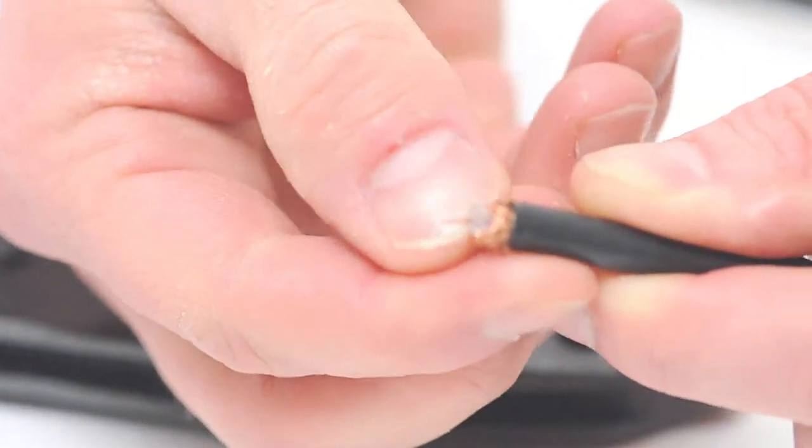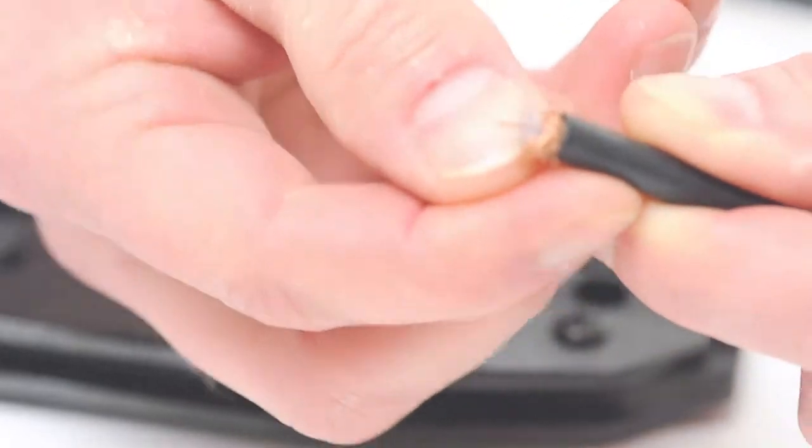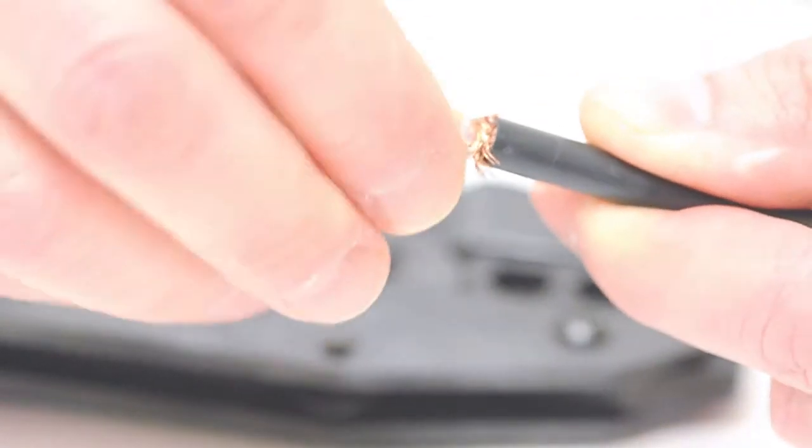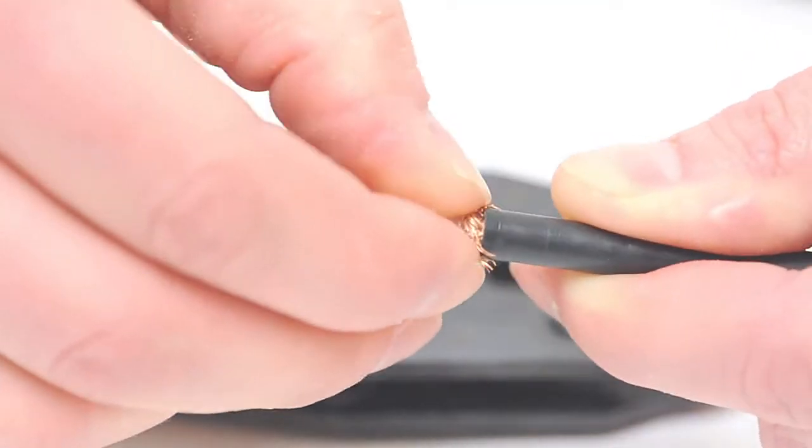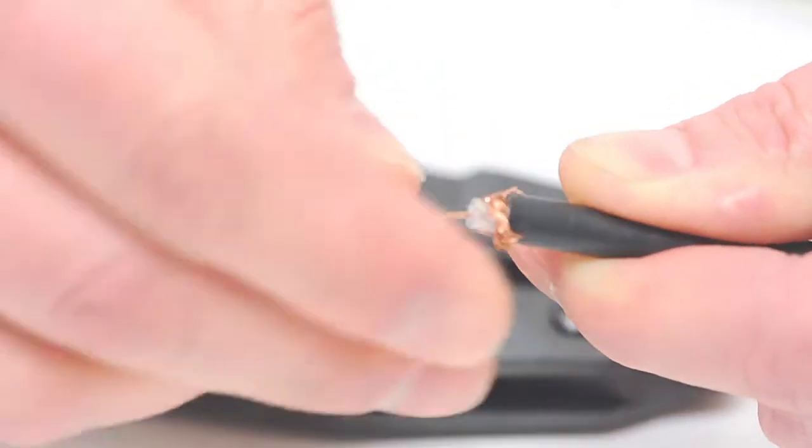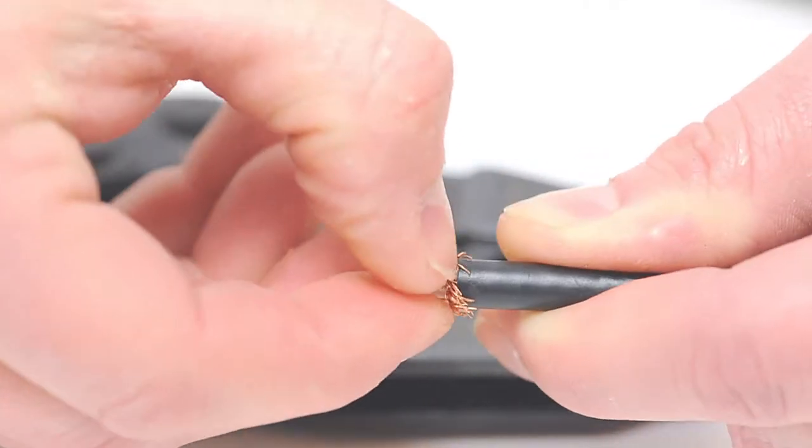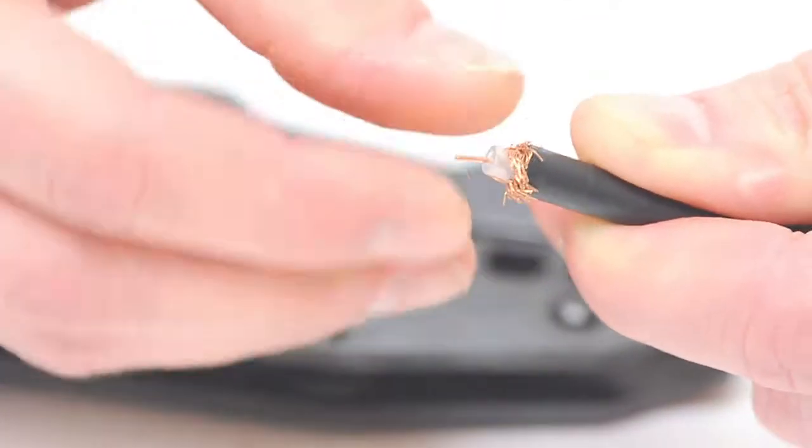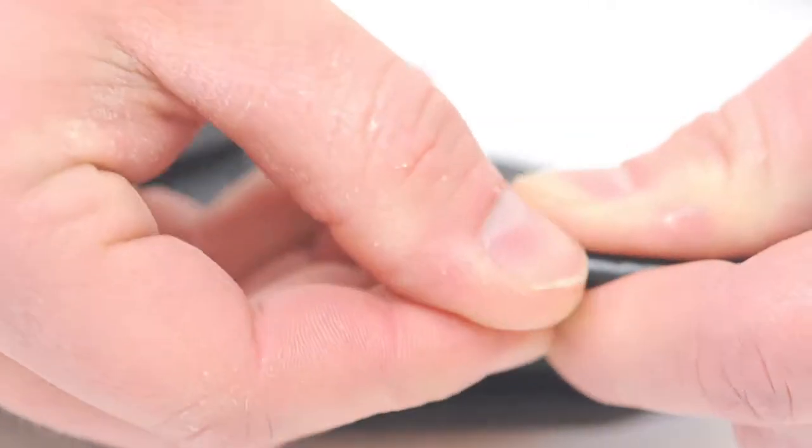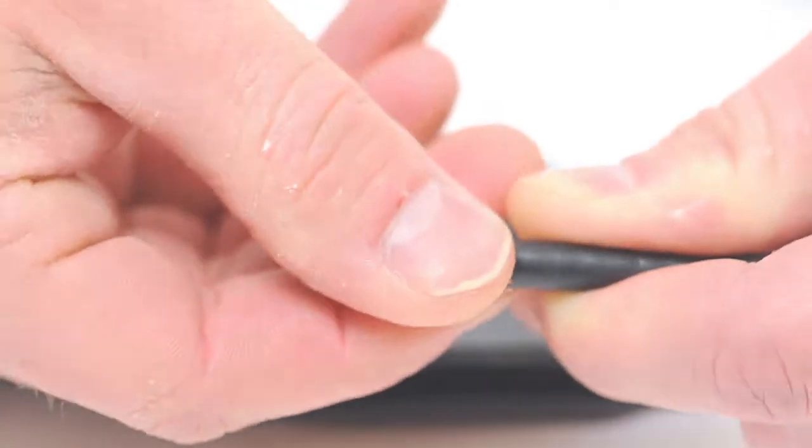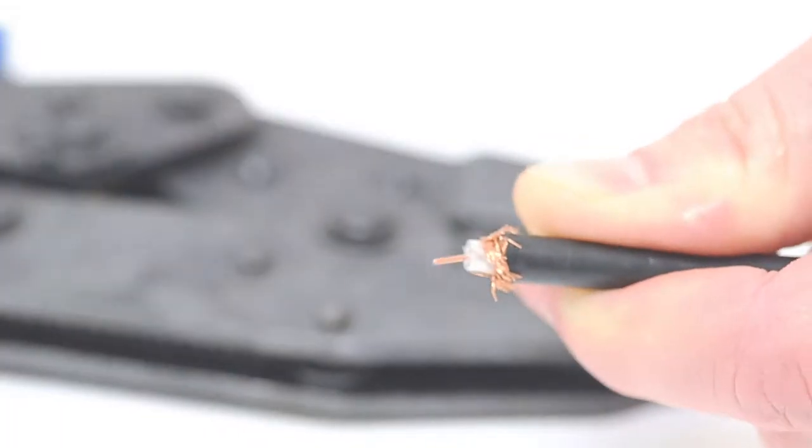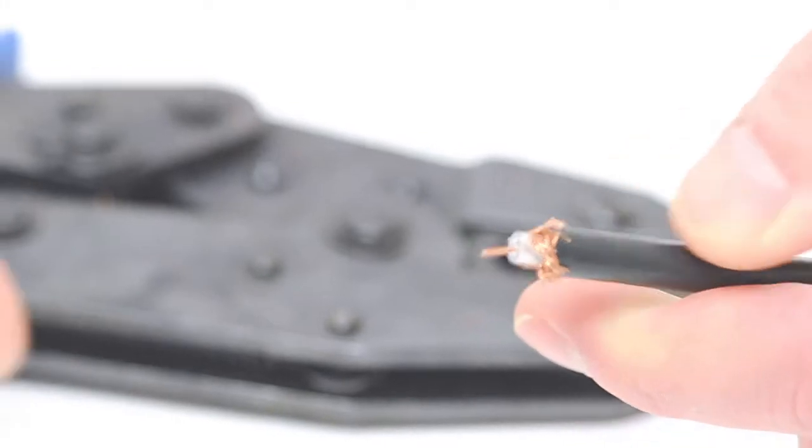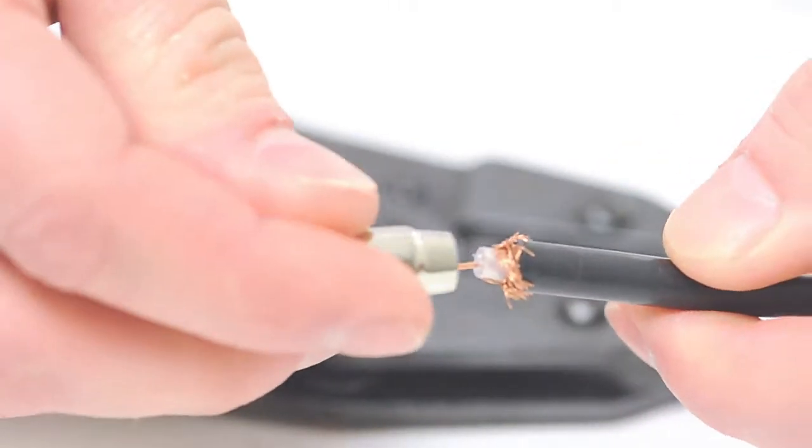Using your hands, fold back the braided shield on top of the jacket and slide the ferrule over the braid and the jacket.